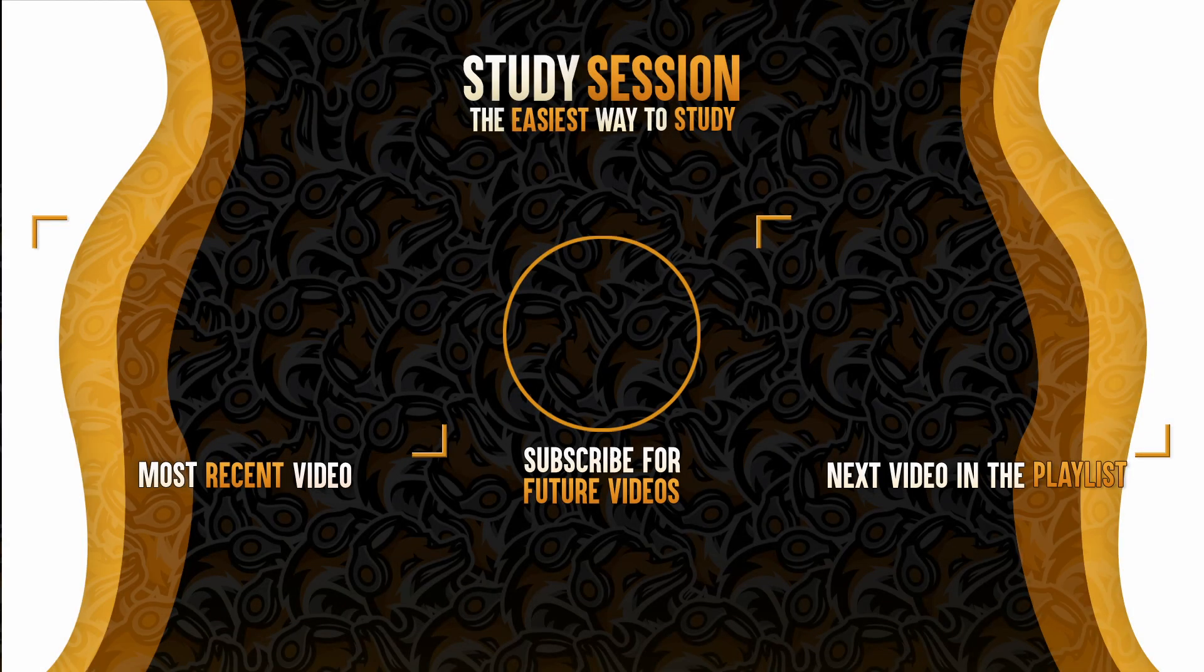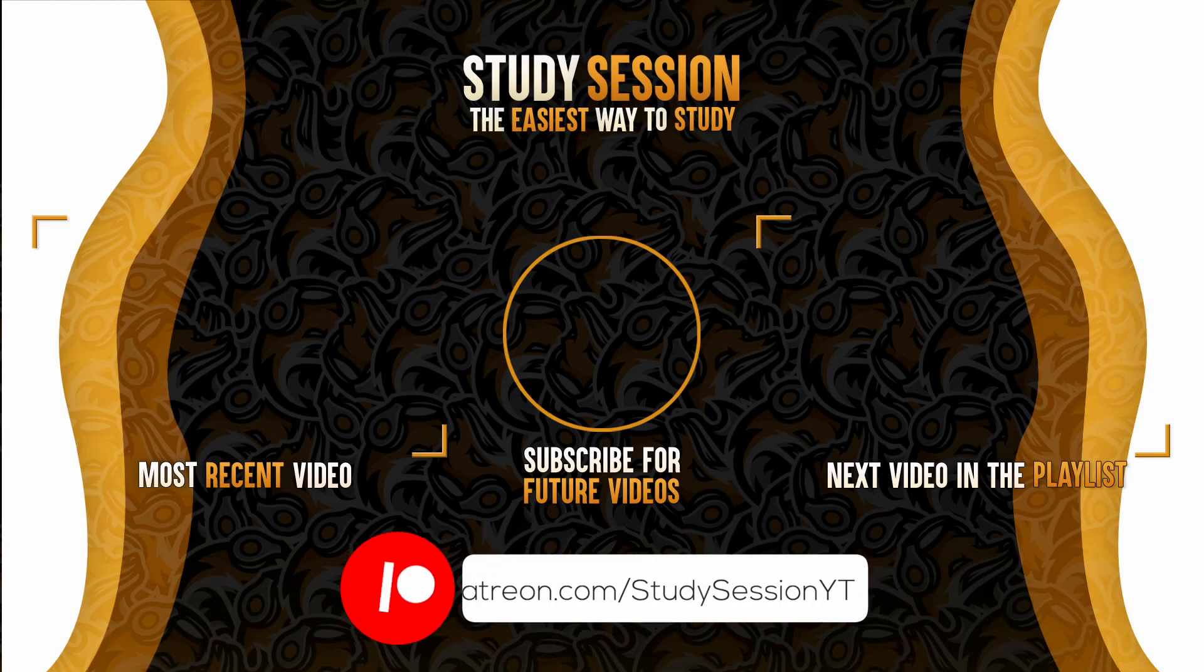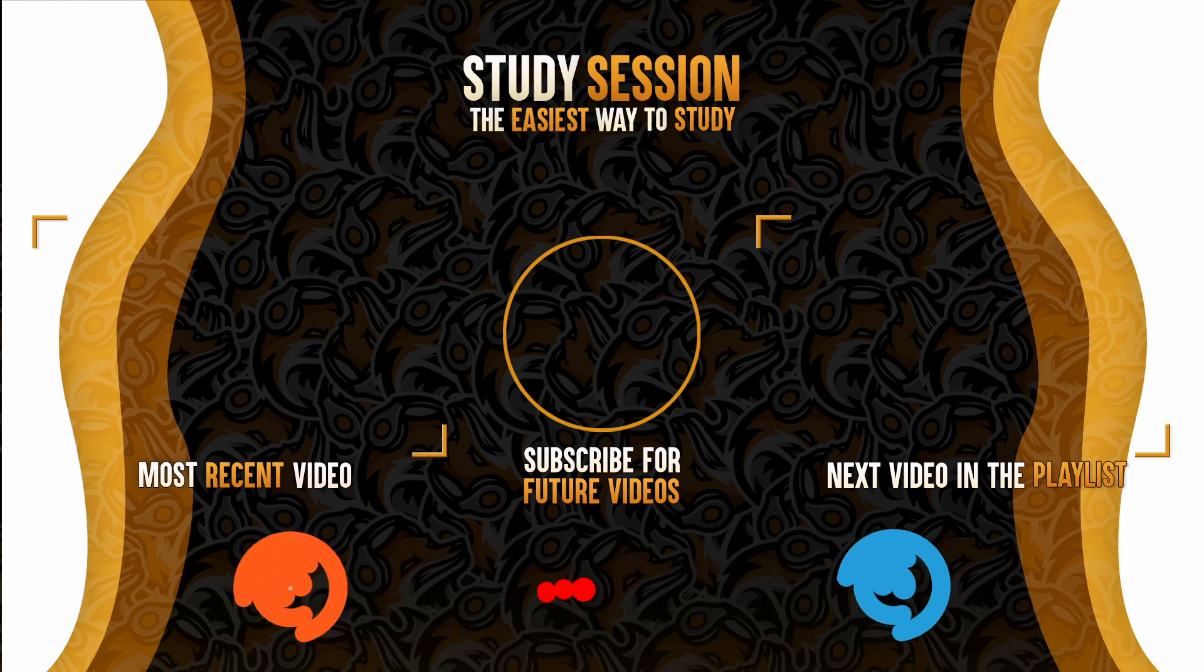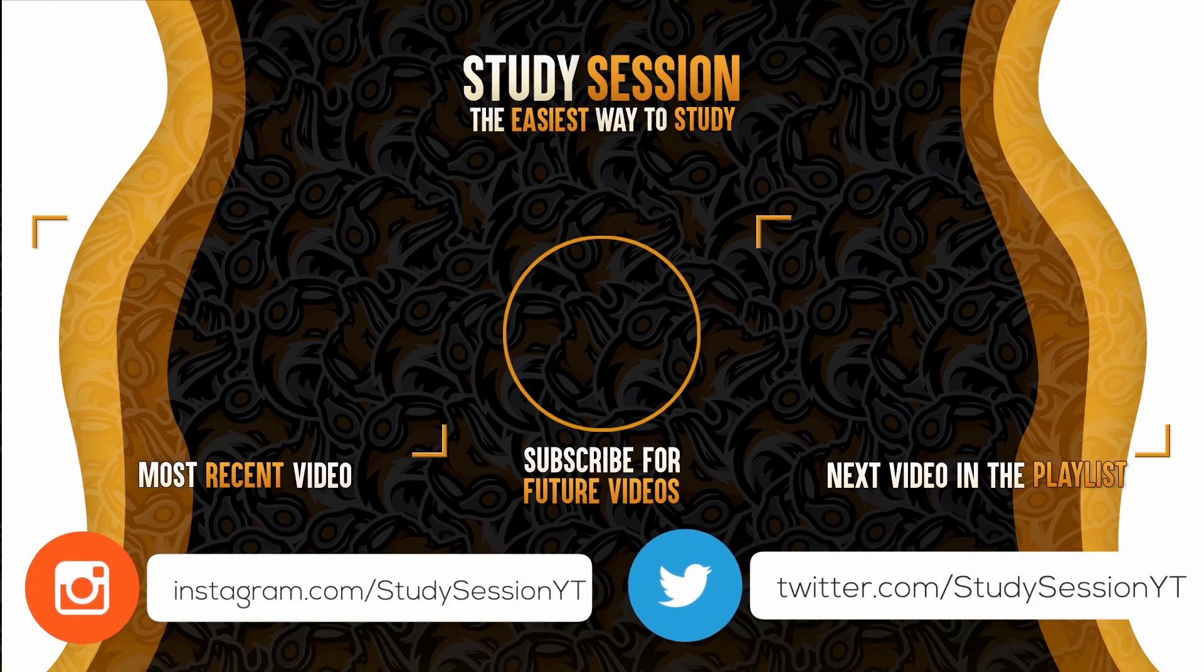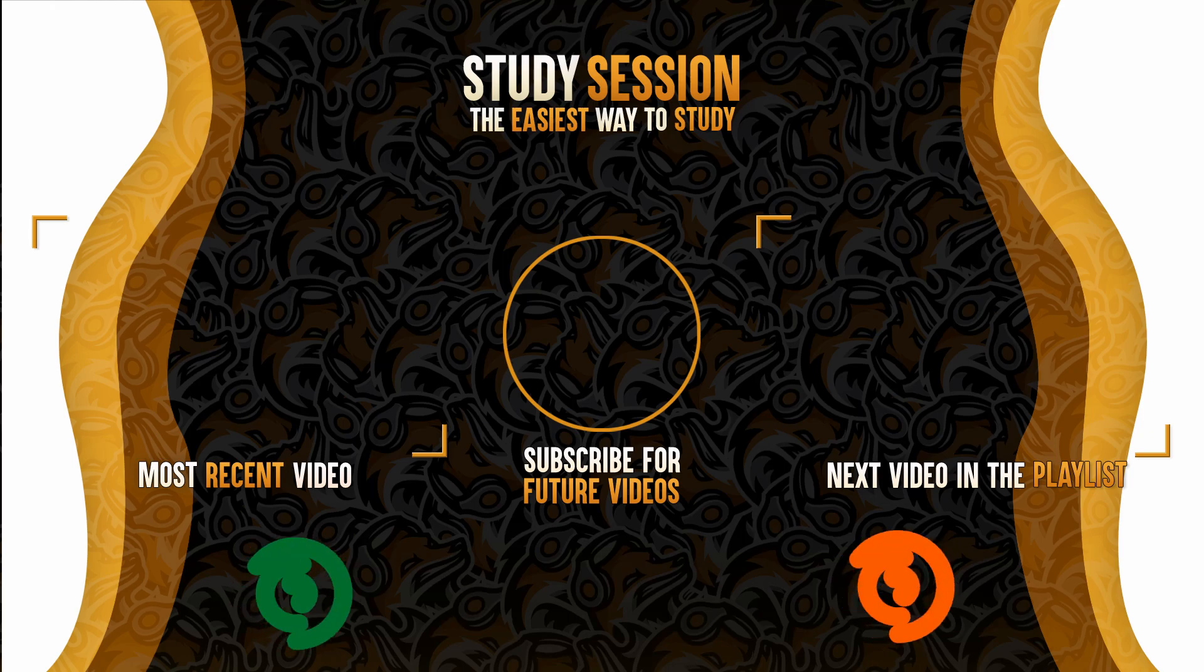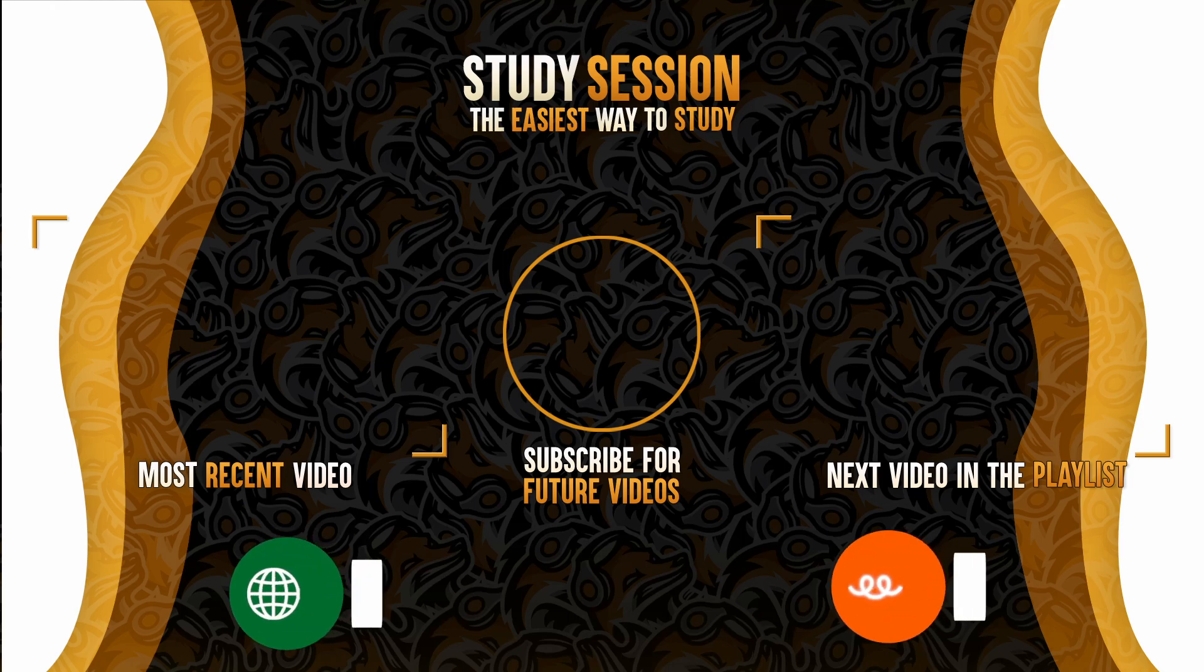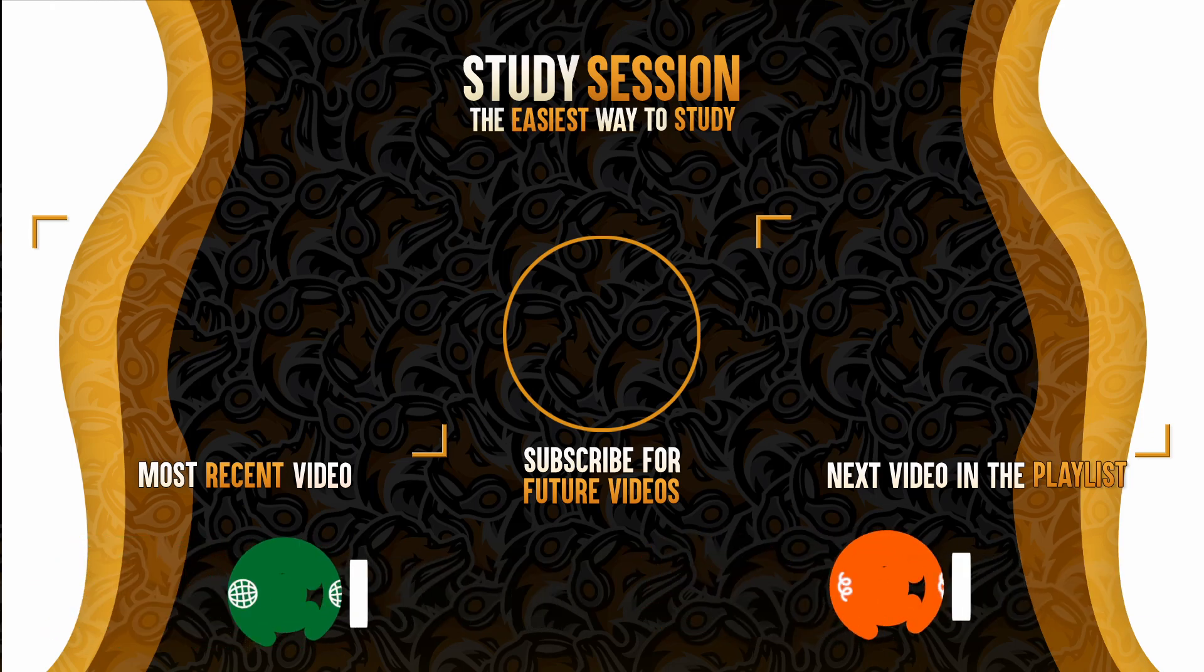If you enjoyed please like, subscribe, and consider checking out our Patreon or our YouTube memberships down below to support the channel. However, if you have any comments, questions, or concerns about the information I provided in this video, please leave a comment down below and I will do my best to address your concerns.